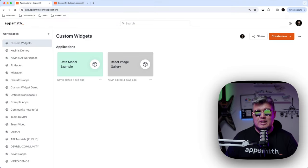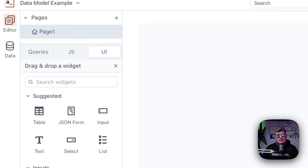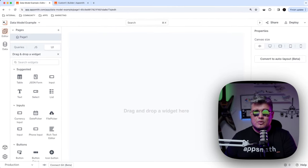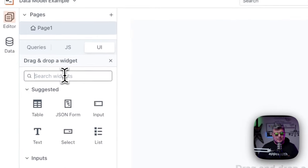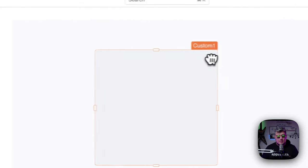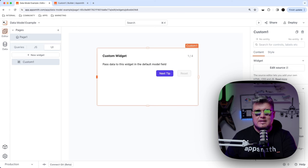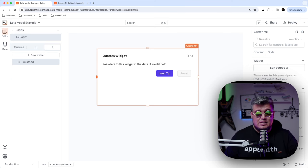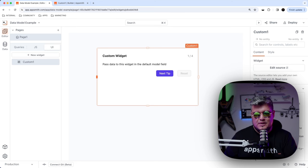To learn everything about the data model, I have this empty application right here. Let's drag and drop our first custom widget into the canvas so we can start learning about the data model. Let's find custom under the display section and drag and drop the first custom widget.